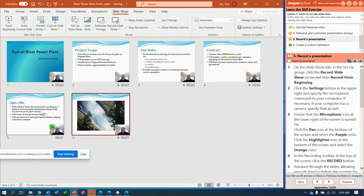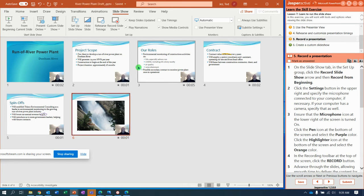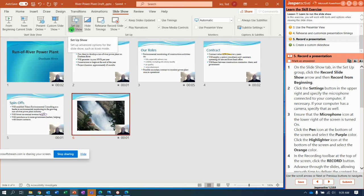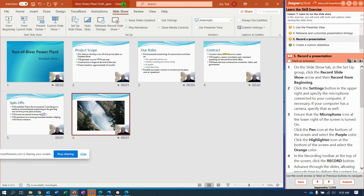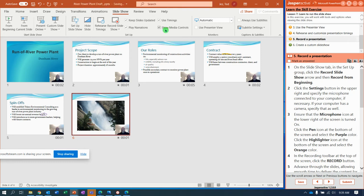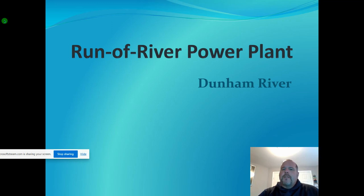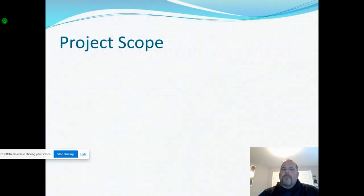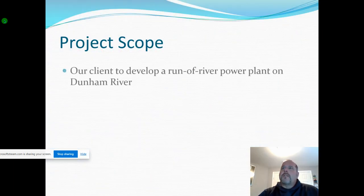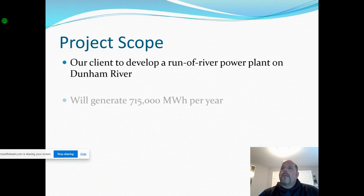Let's go to slideshow, set up show. Make sure we have in the setup group play narrations right there, and use timings, check that box, use timings if present. And then click from beginning, and I'm going to stop talking so we don't have a weird loop.